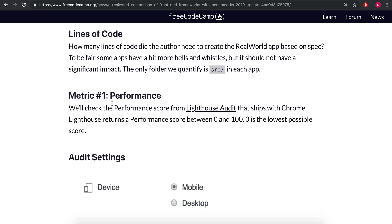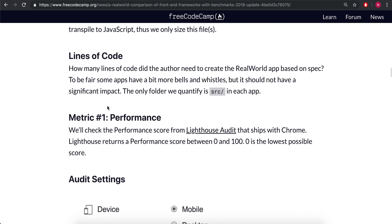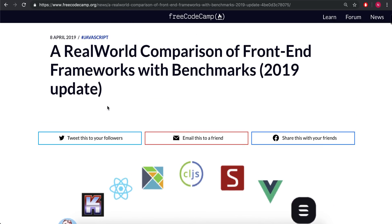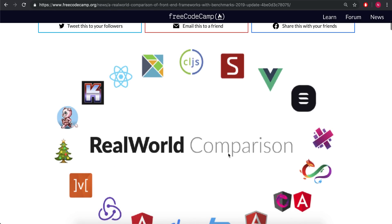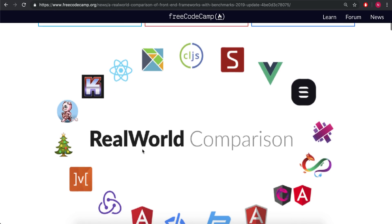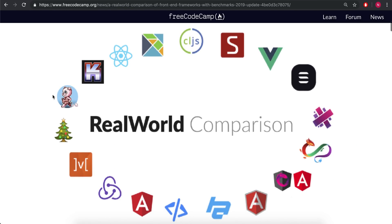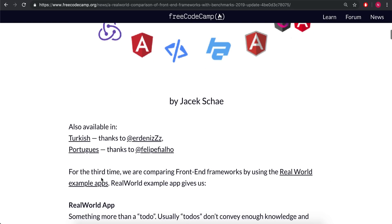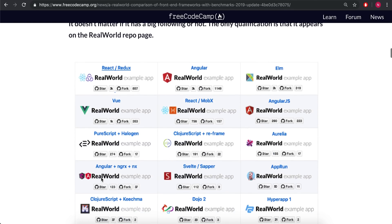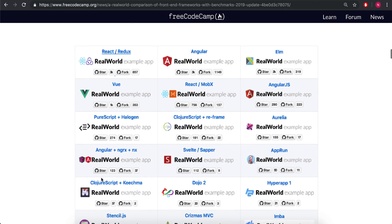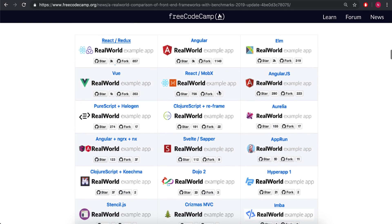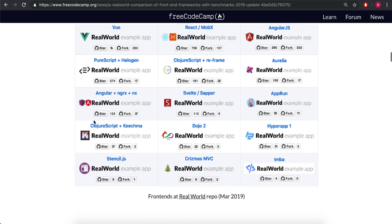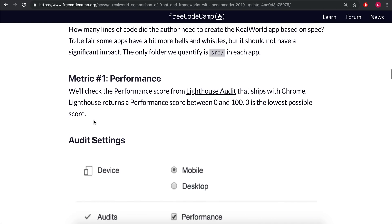To get these first three, I'm going to come here to this real world app comparison. This is some project where they made the same app in all these different frameworks and then they compared it on several different metrics.